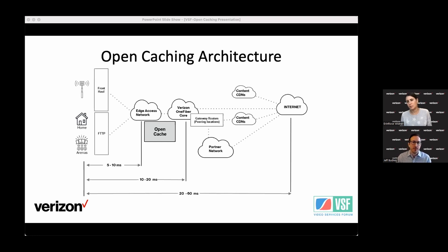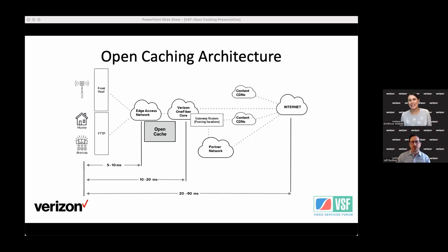That's around 150 million users between Fios, the large population of wireless users, and the growing population of fixed wireless broadband — 5G Ultra at Verizon. For us, it's one of those things where we see efficiency for the network and performance for the end user.